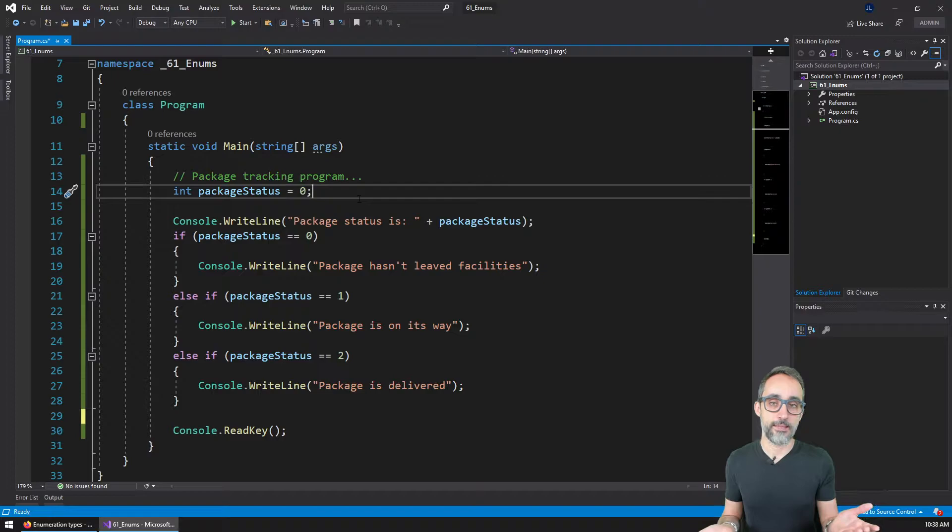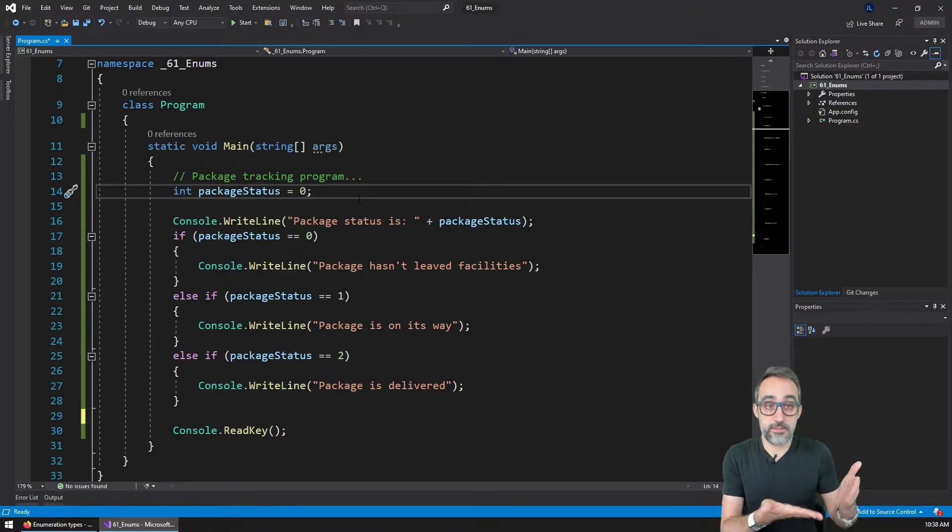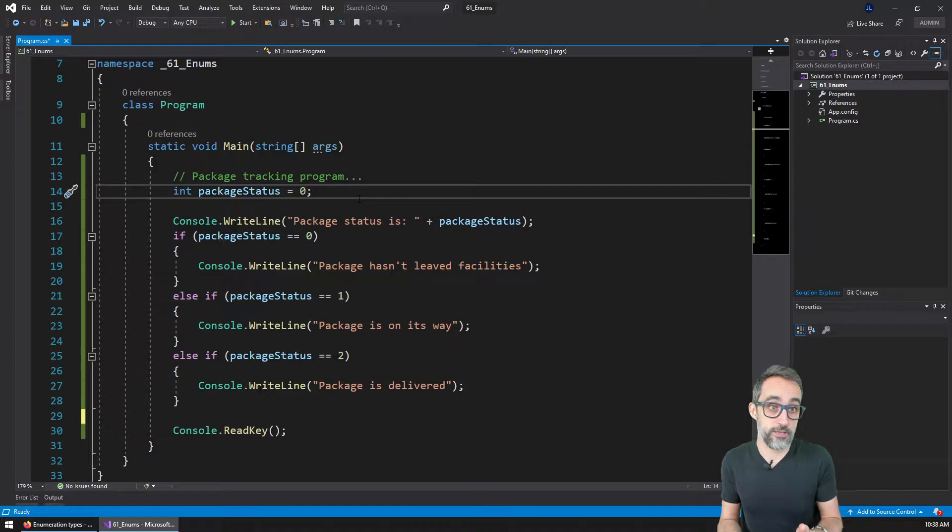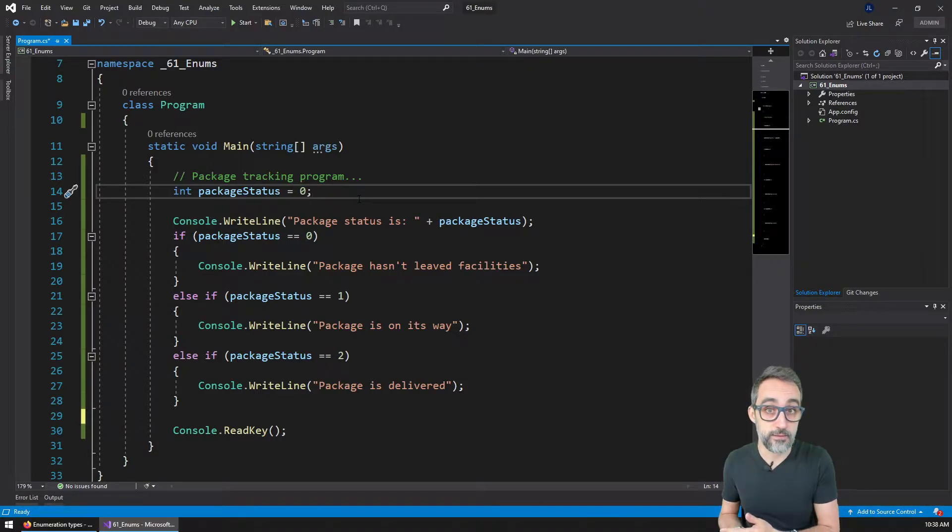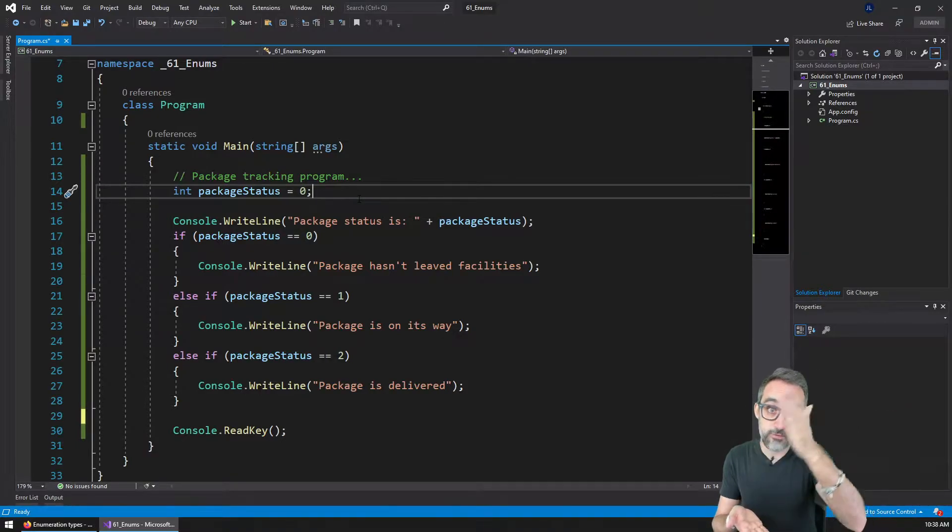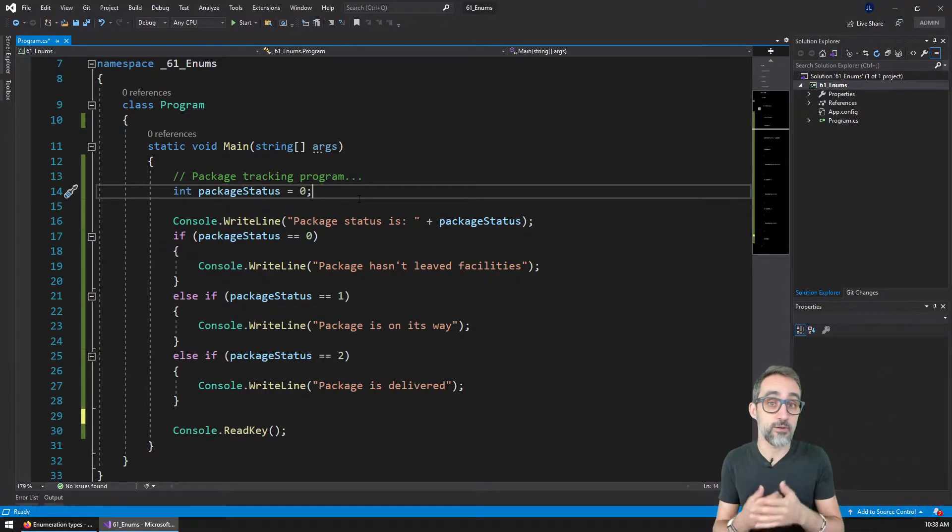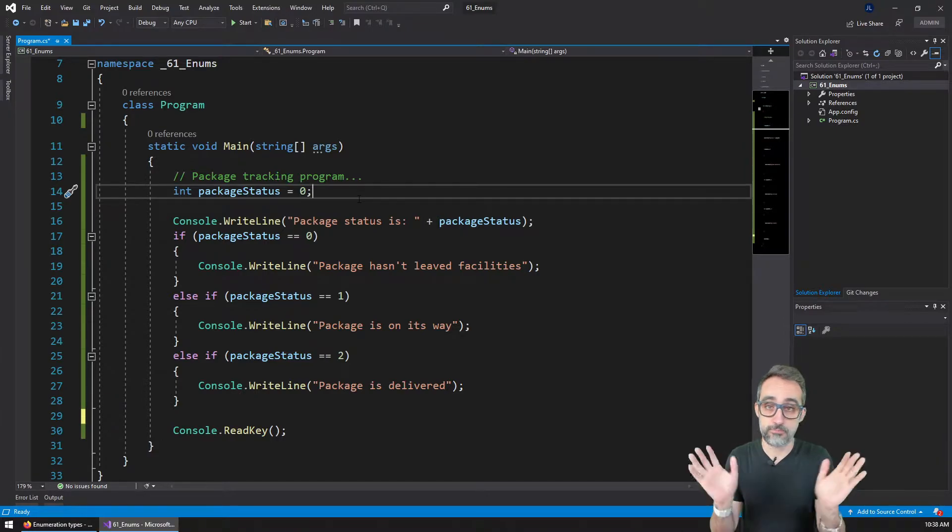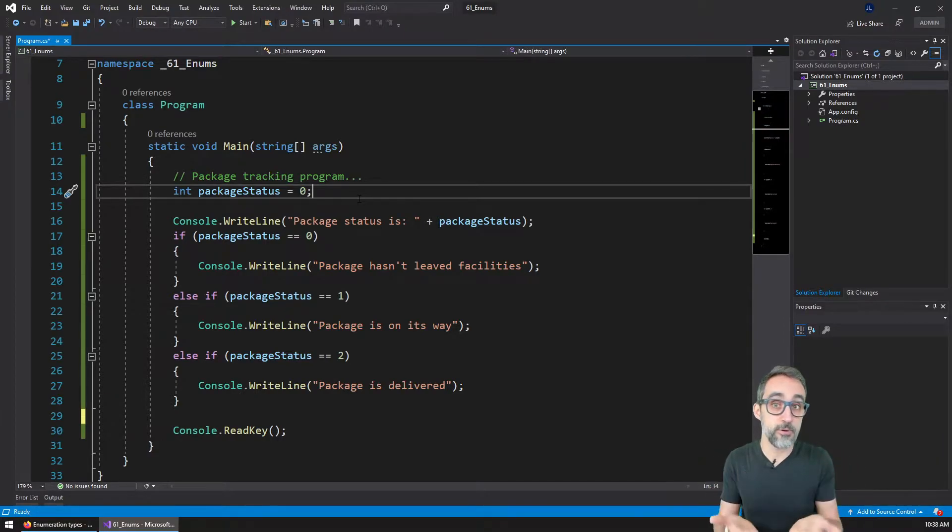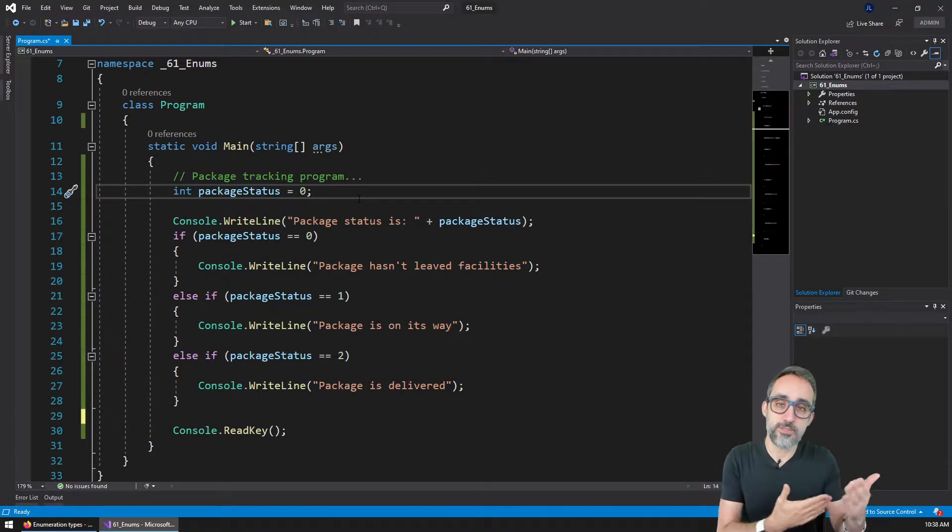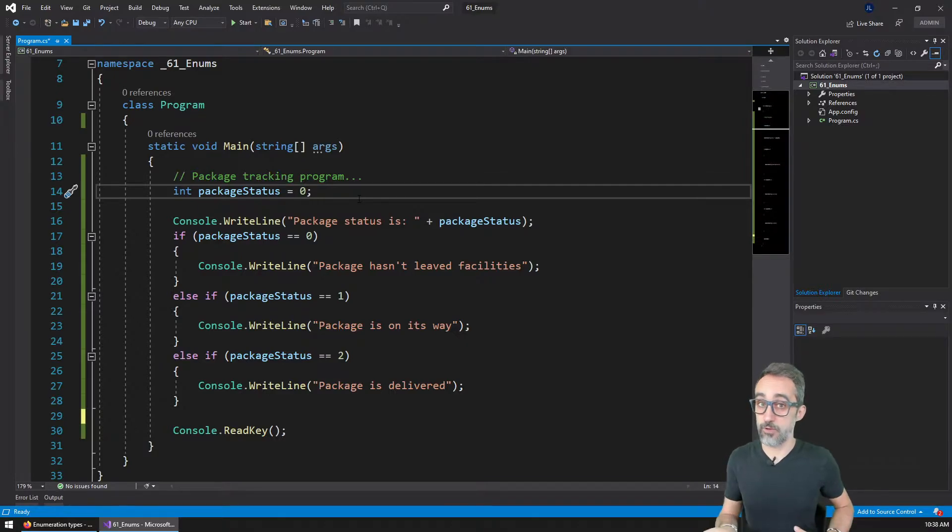And there are discrete different statuses that the package can have. It might be in the warehouse, it might be on its way flying to your house, it might be out for delivery, or it might already be shipped. So all of those are possible different states.